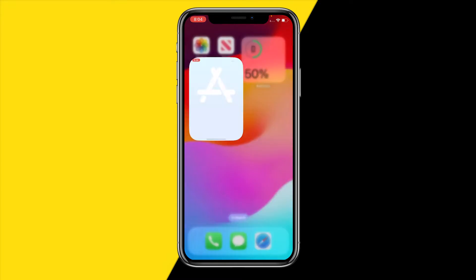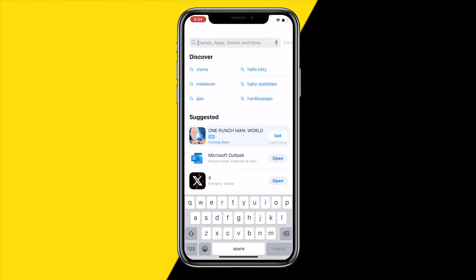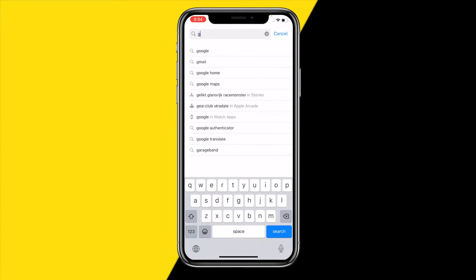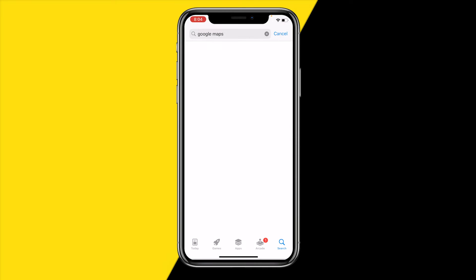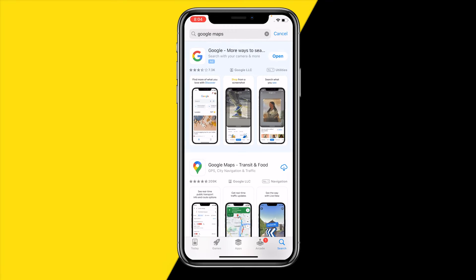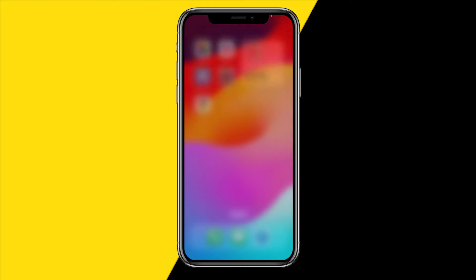Now you need to reinstall Google Maps, because that's why you deleted it beforehand — without deleting it first, you wouldn't be able to use Google Maps on the web and have it automatically open within the app. Just redownload Google Maps; it shouldn't take more than a few seconds.